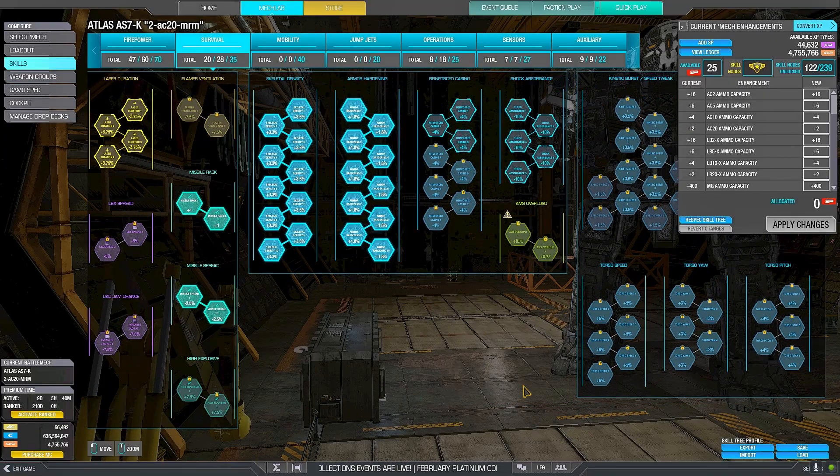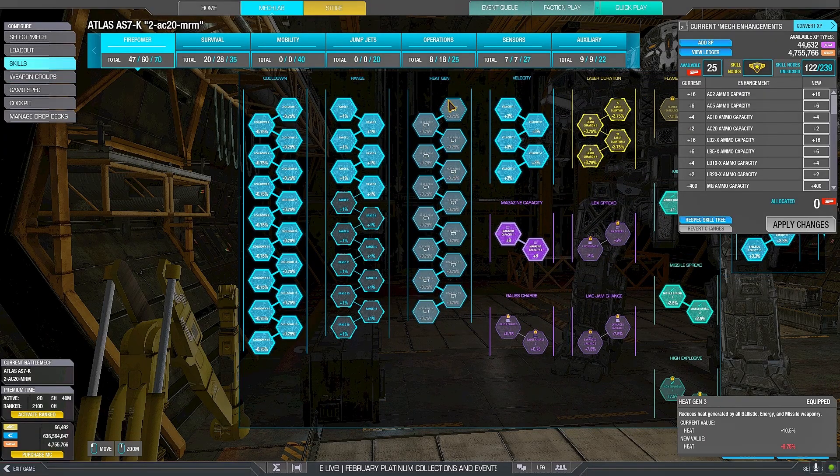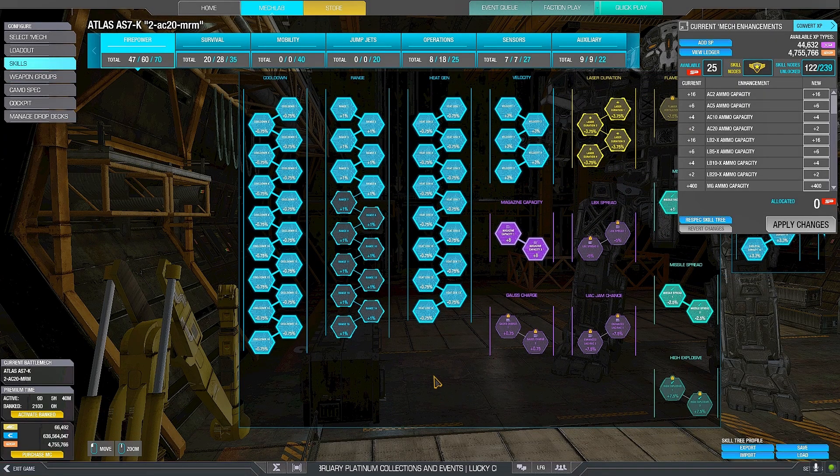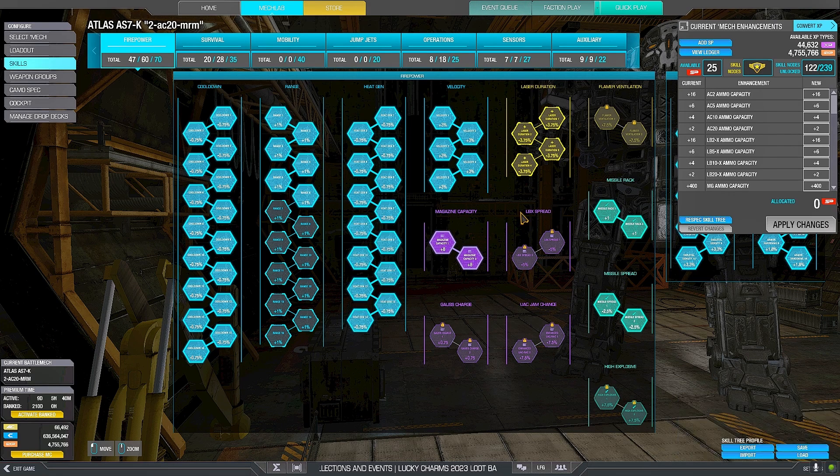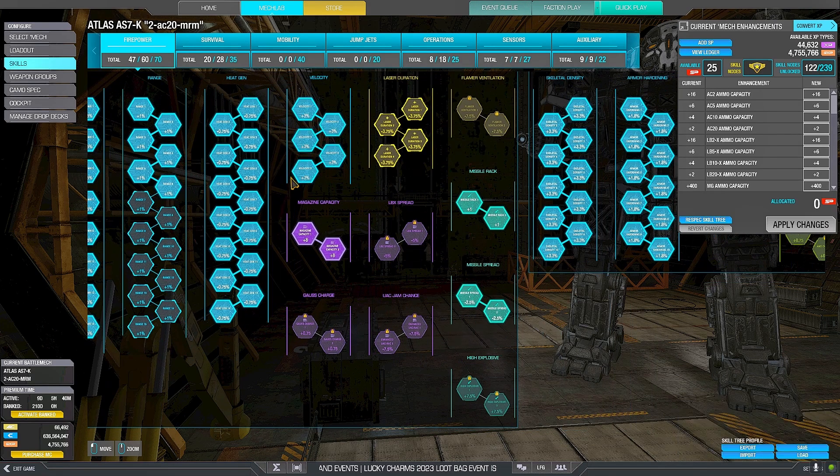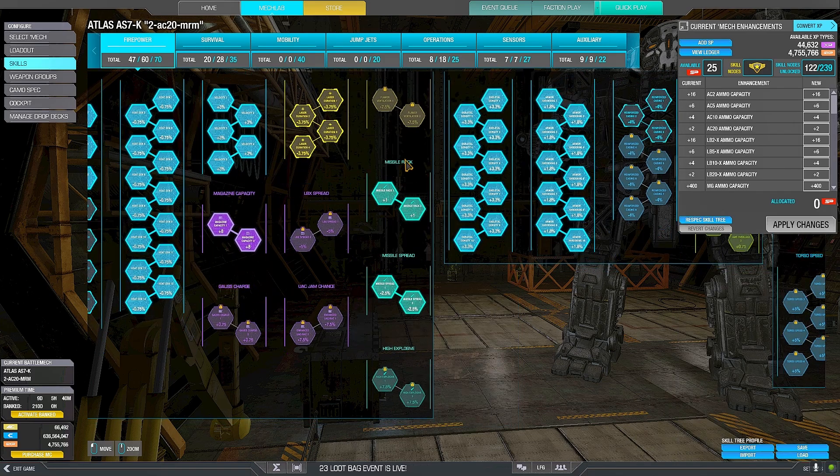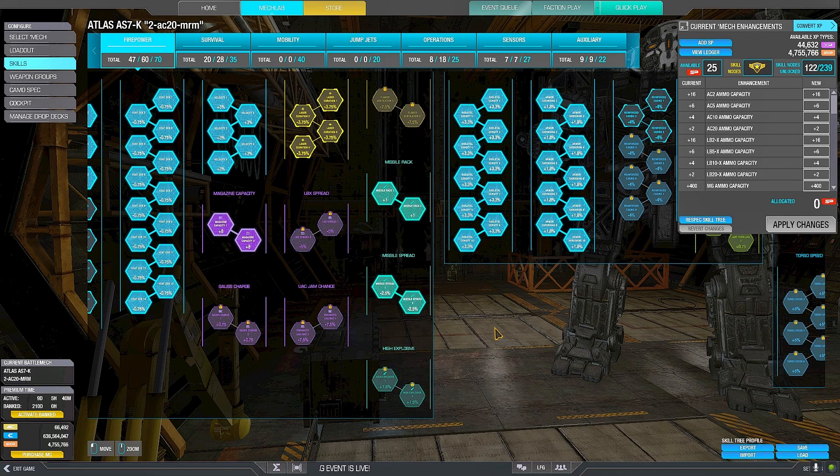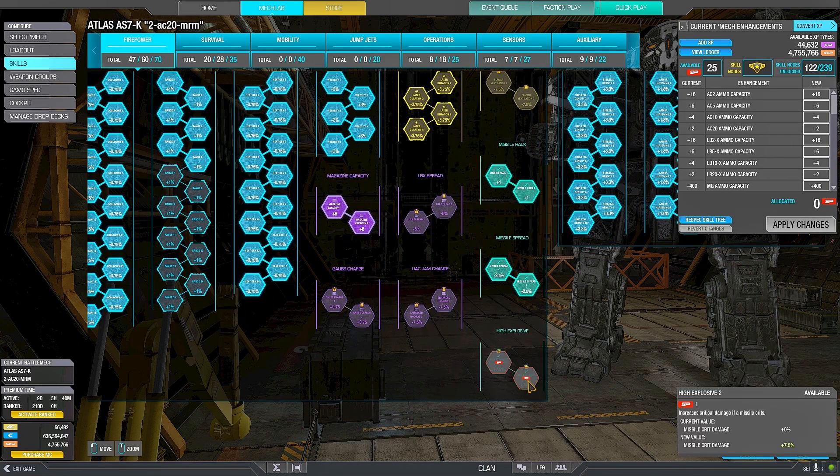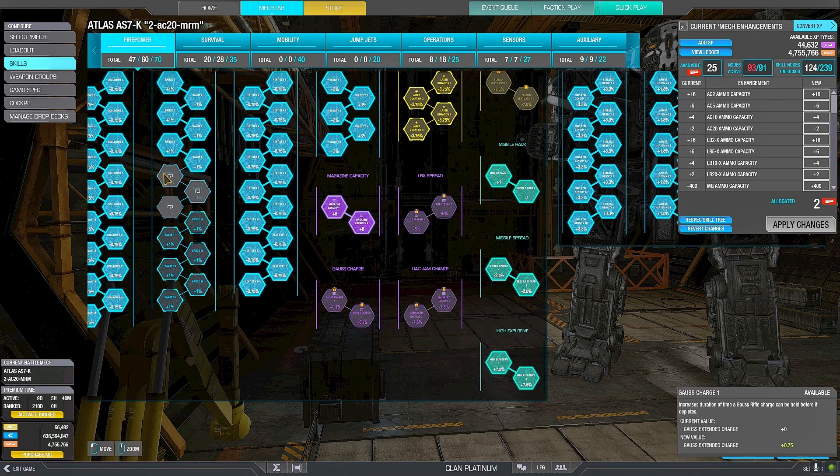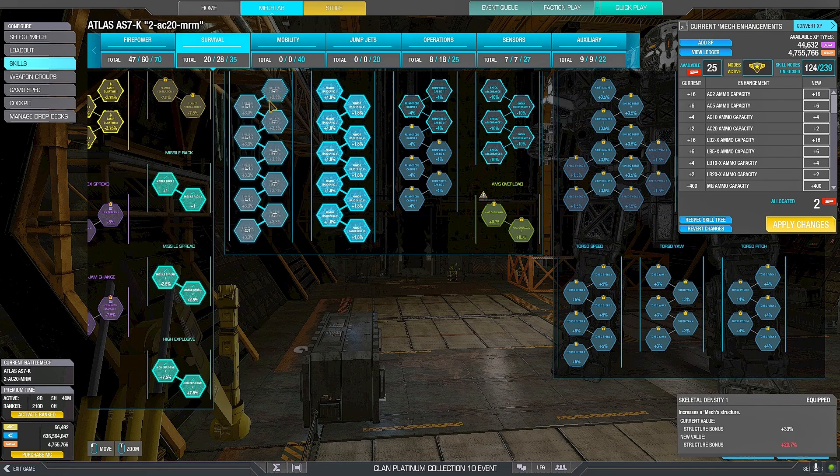As for the skills, full cooldown, full heat gen, we don't have enough for full range. Full velocity, AC-20 nodes, missile nodes. You could slap these in and remove some range.